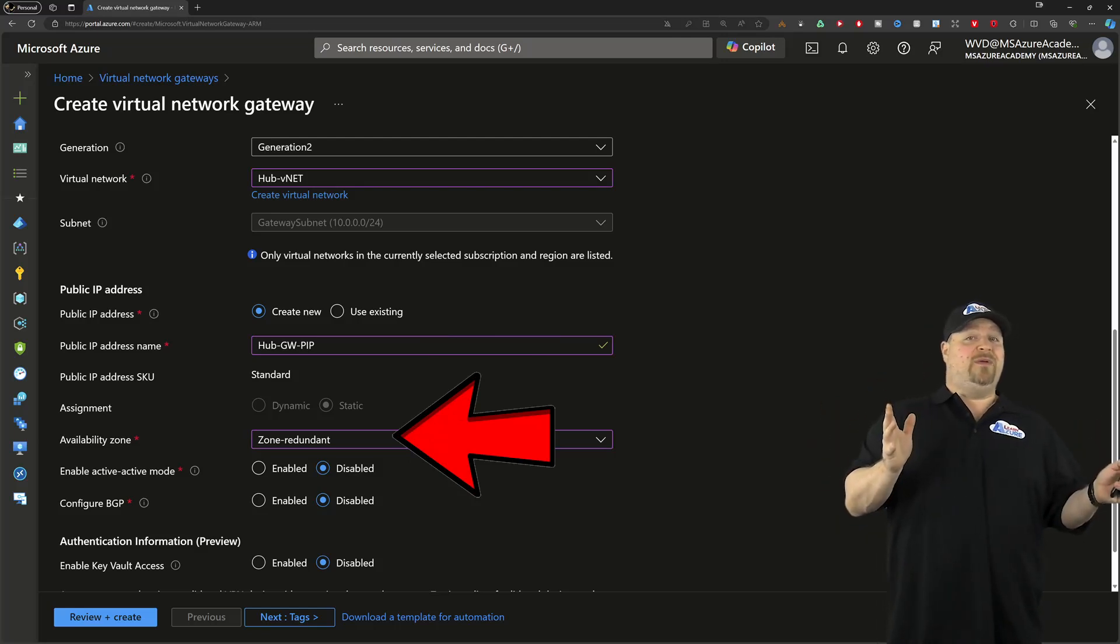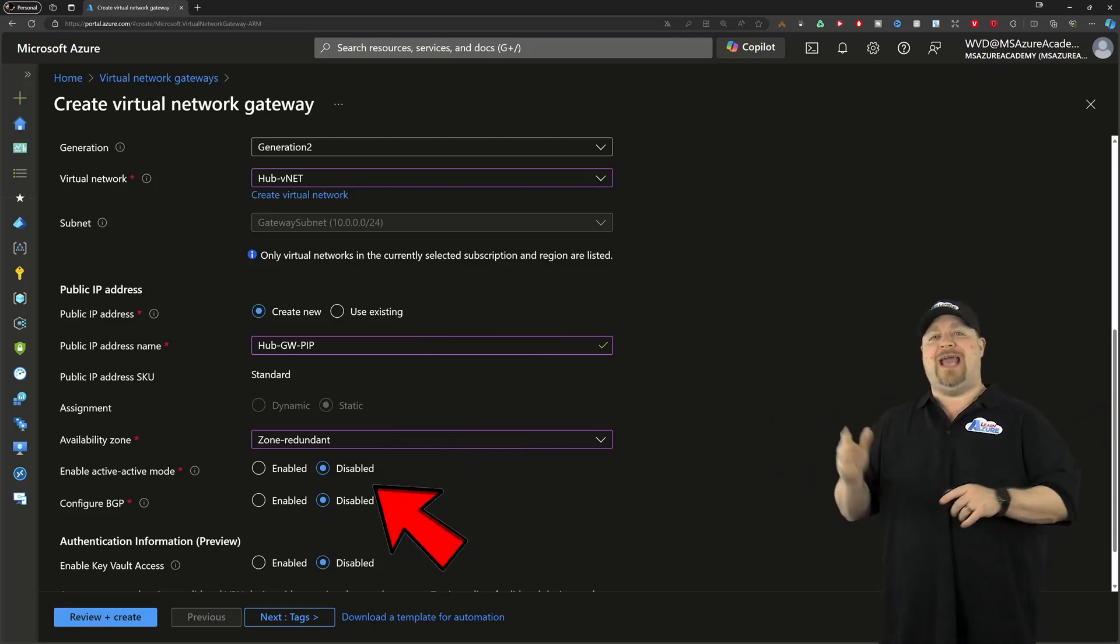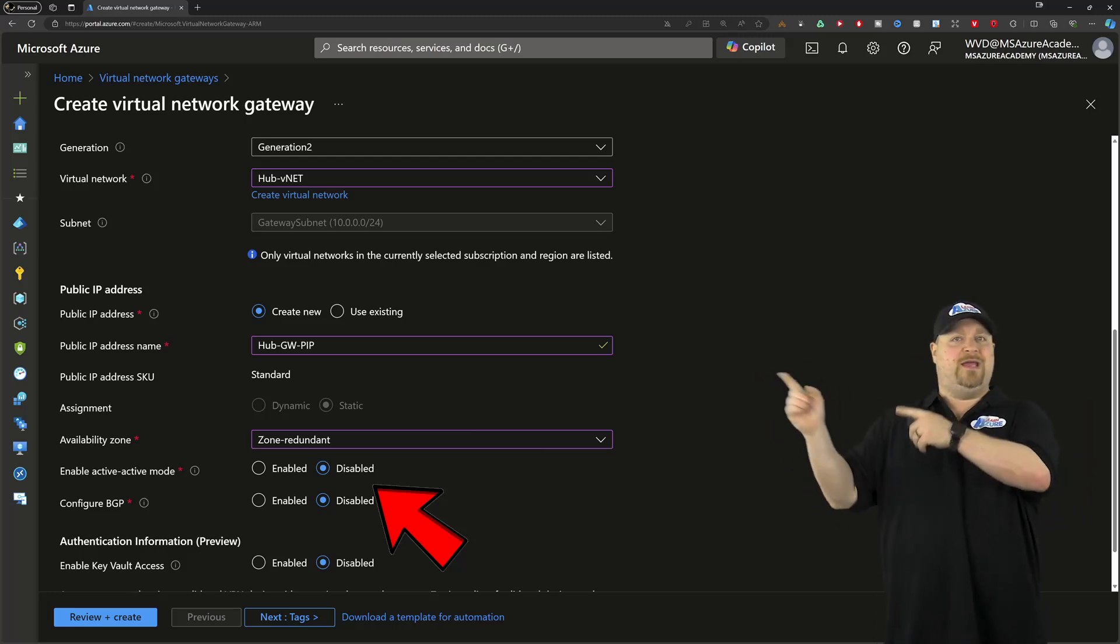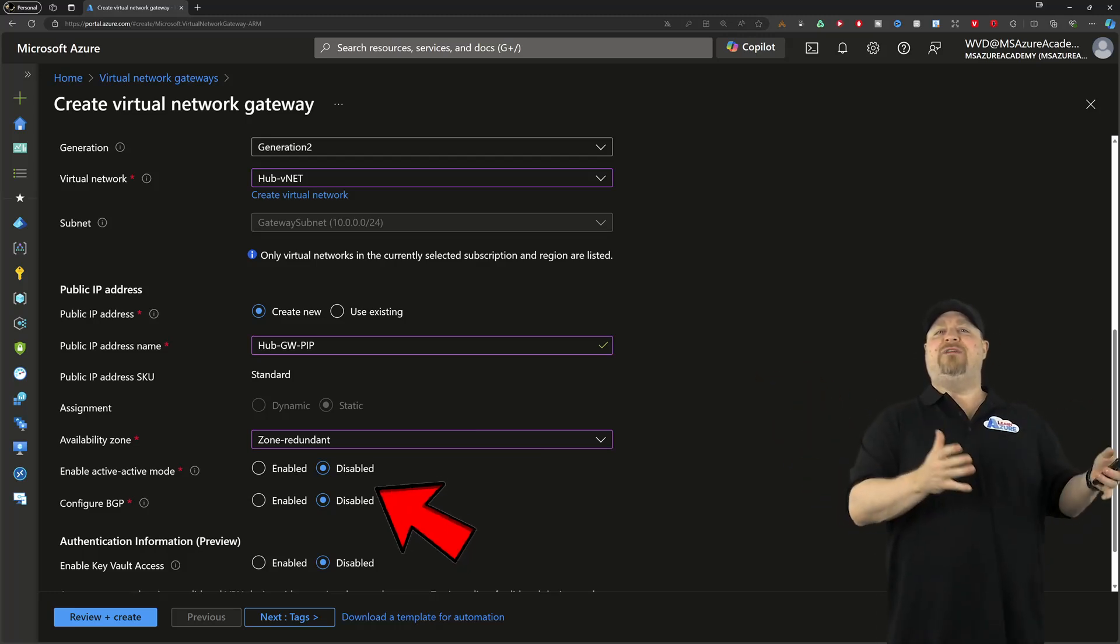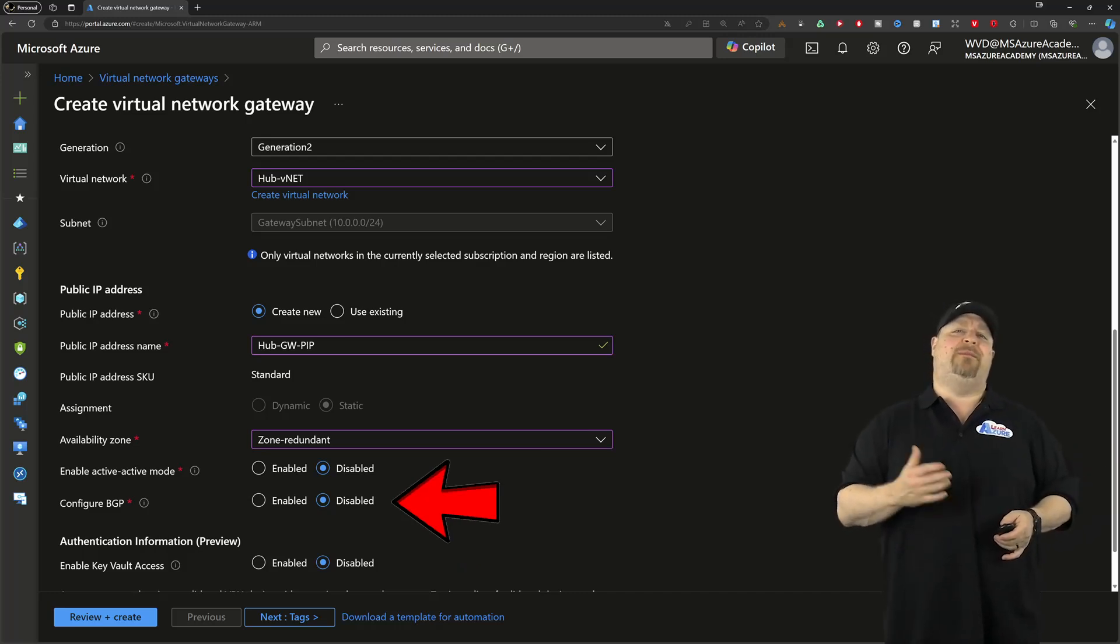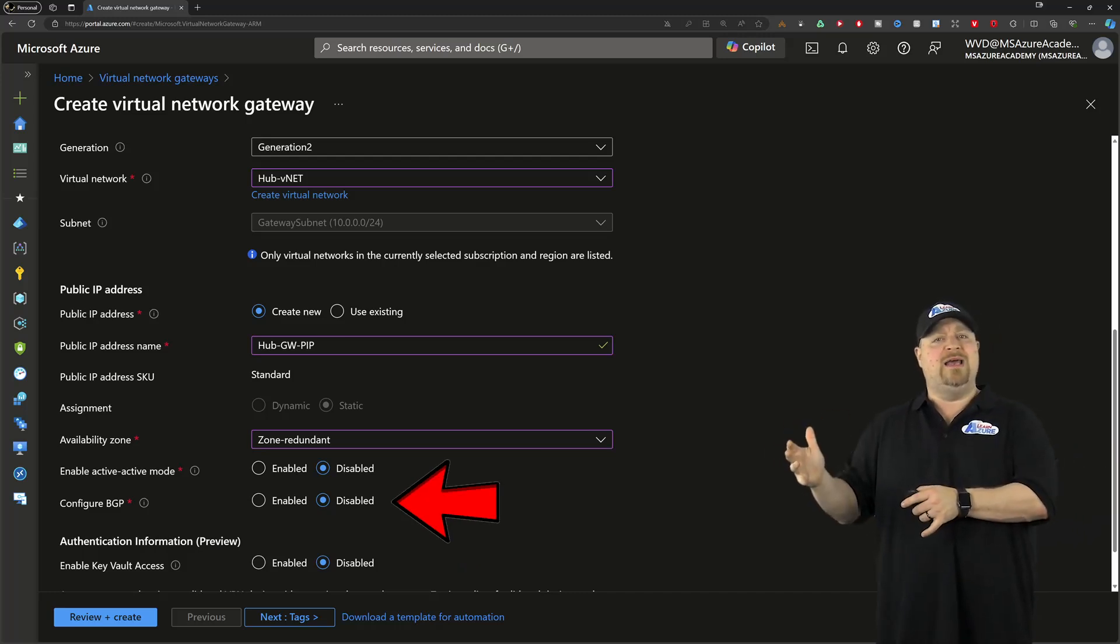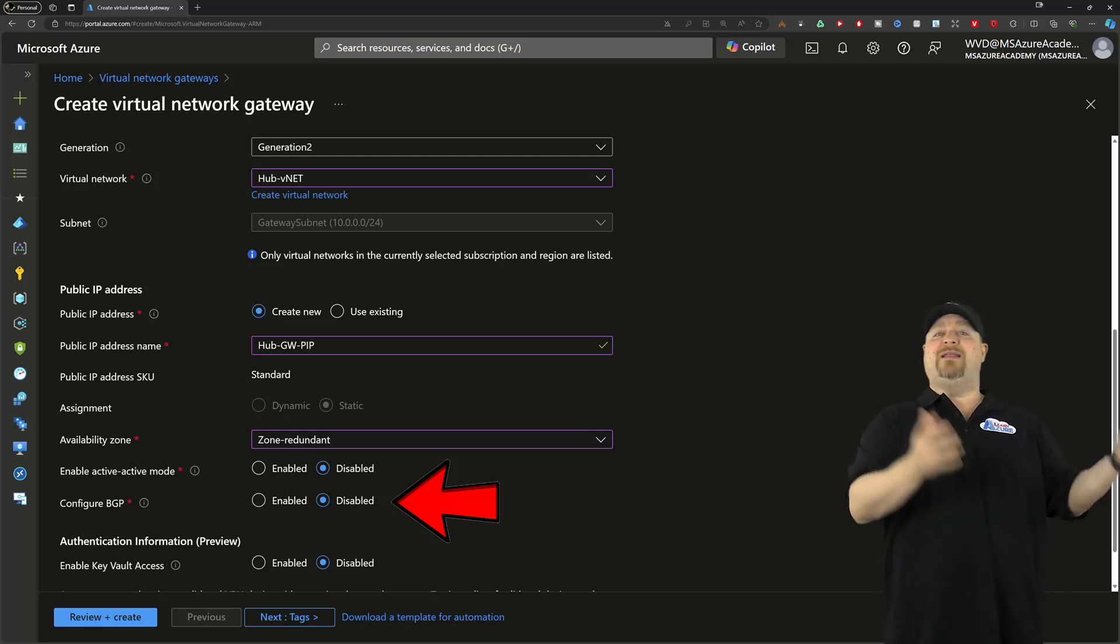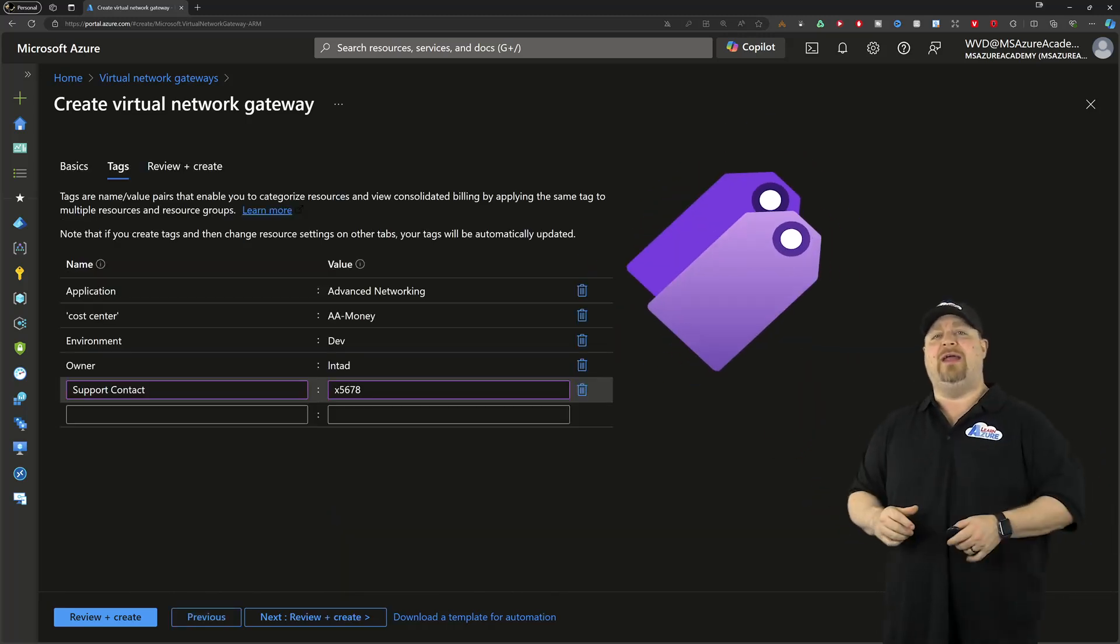Create a new public IP for your gateway. And I do suggest that it's zone-redundant for better high availability. Now, speaking of high availability, we're not actually going to use the active-active mode today. We'll save that for the expert video. And configuring BGP actually depends on your on-prem side, and does it support BGP? After you made that selection, go ahead and create.